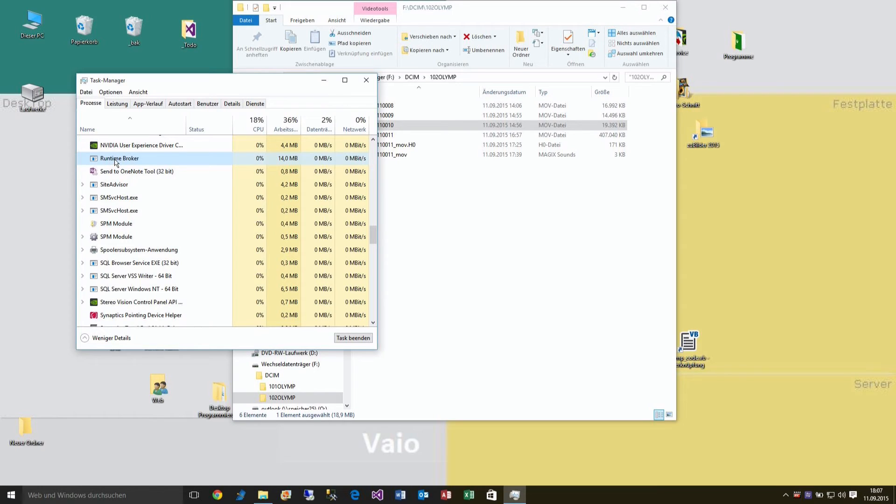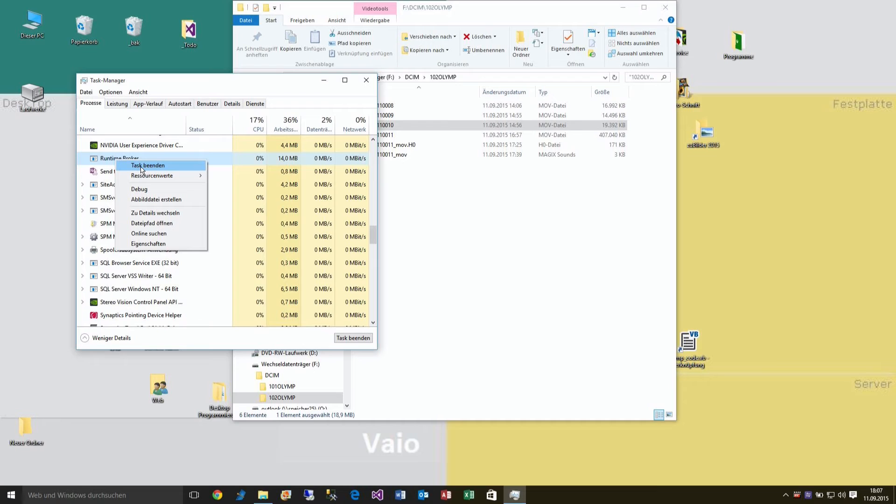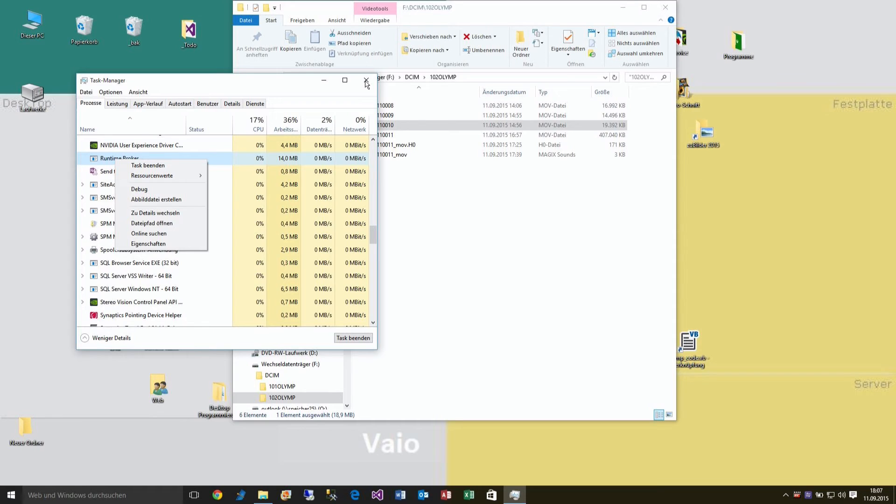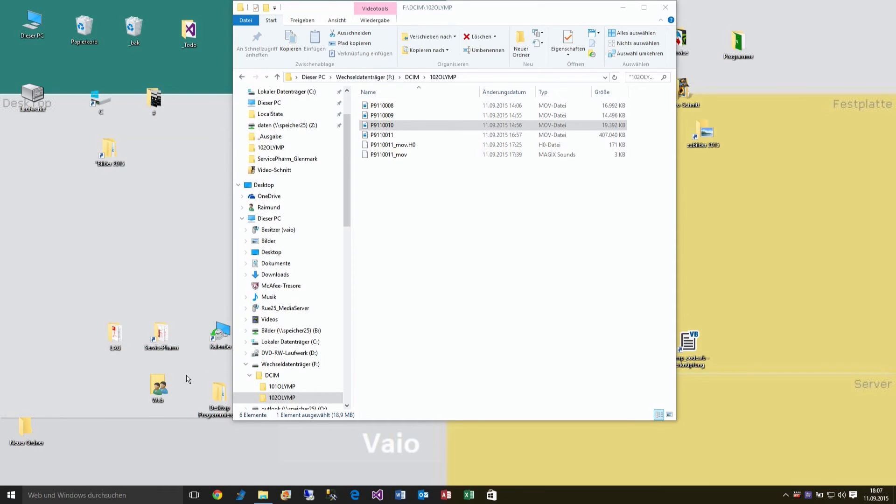So one solution might be that you click on there and you say to shut down the task or close the task. But then after this you have to restart, and on the other hand this sometimes makes problems.